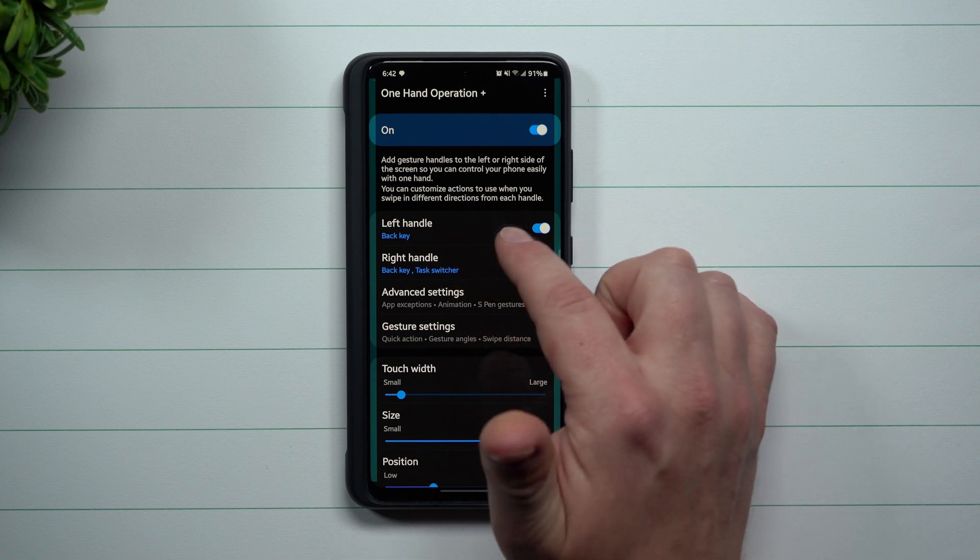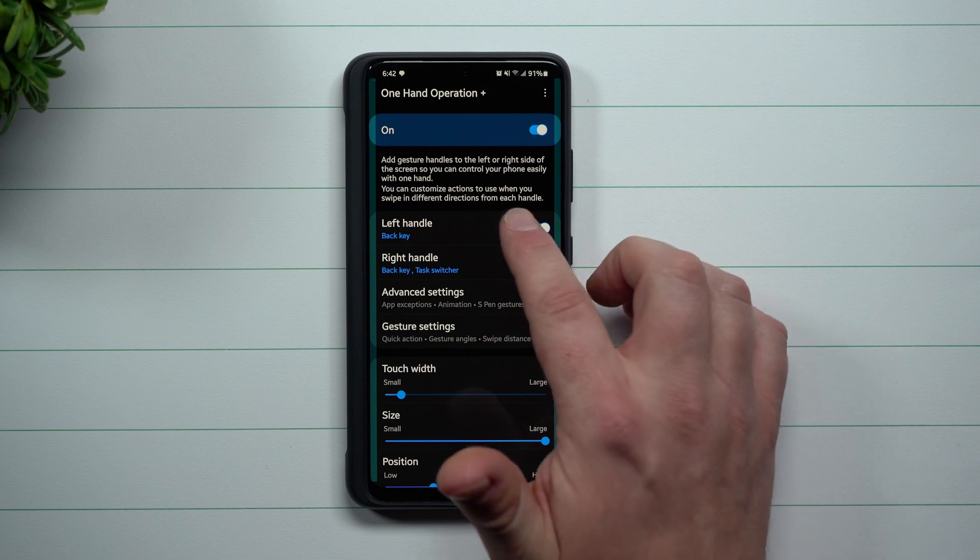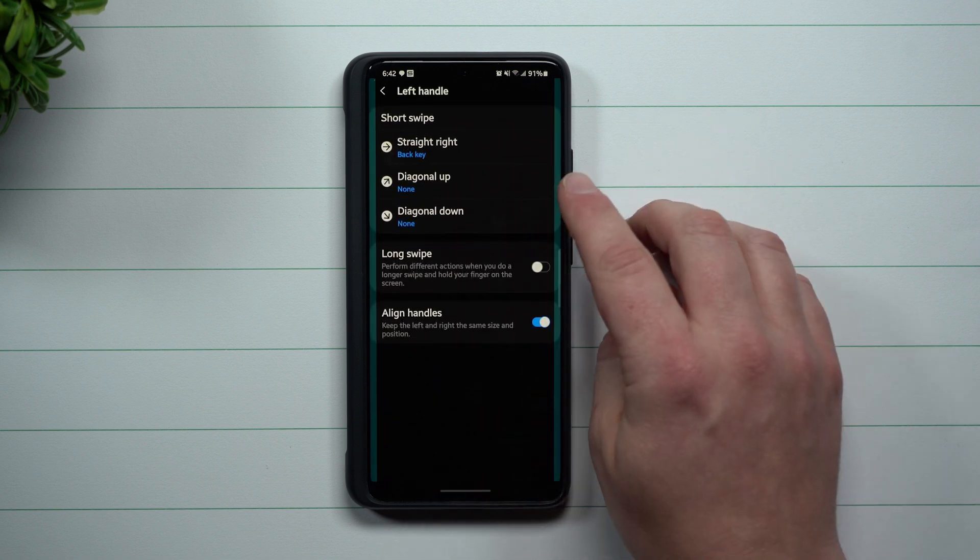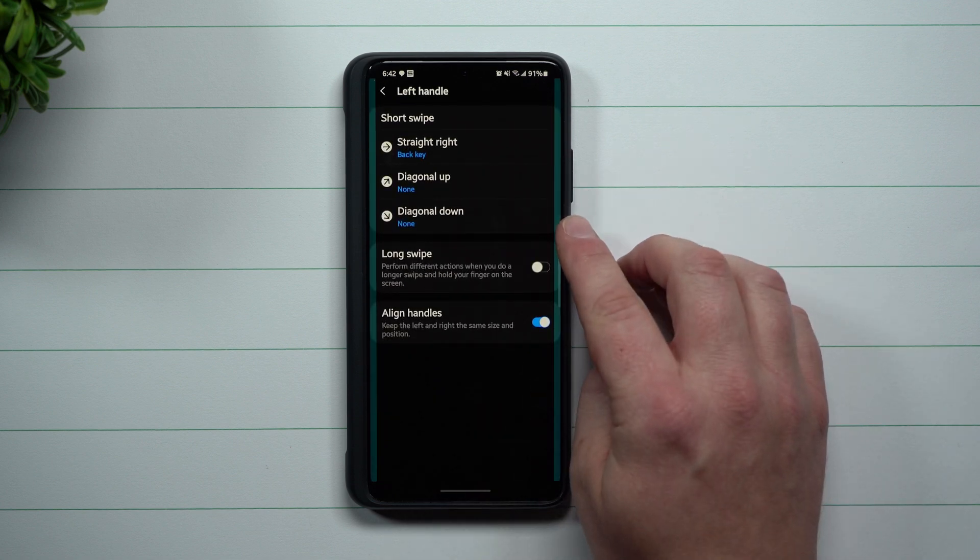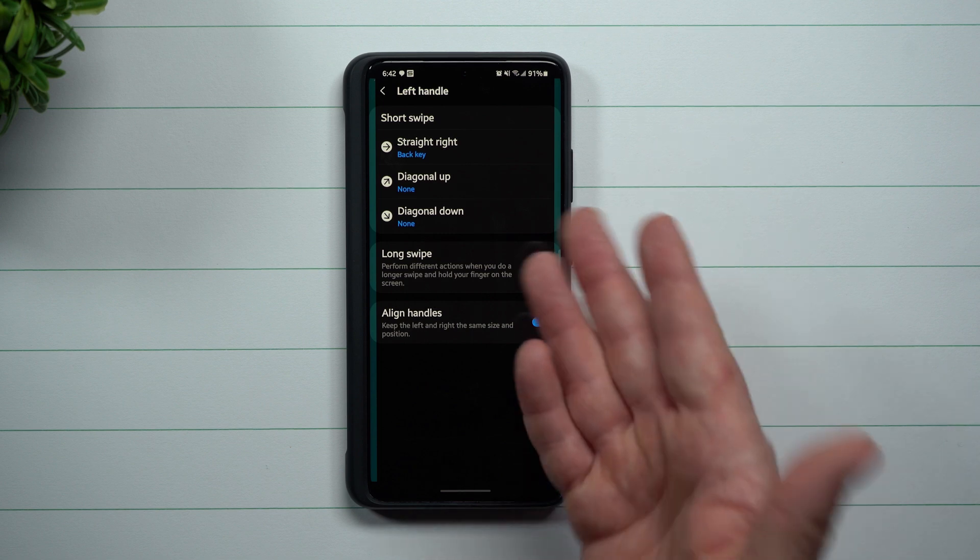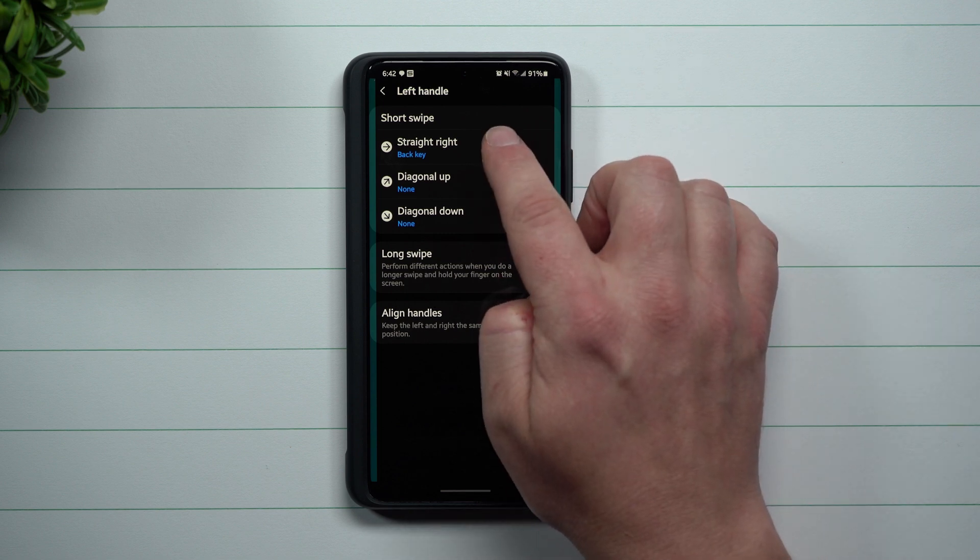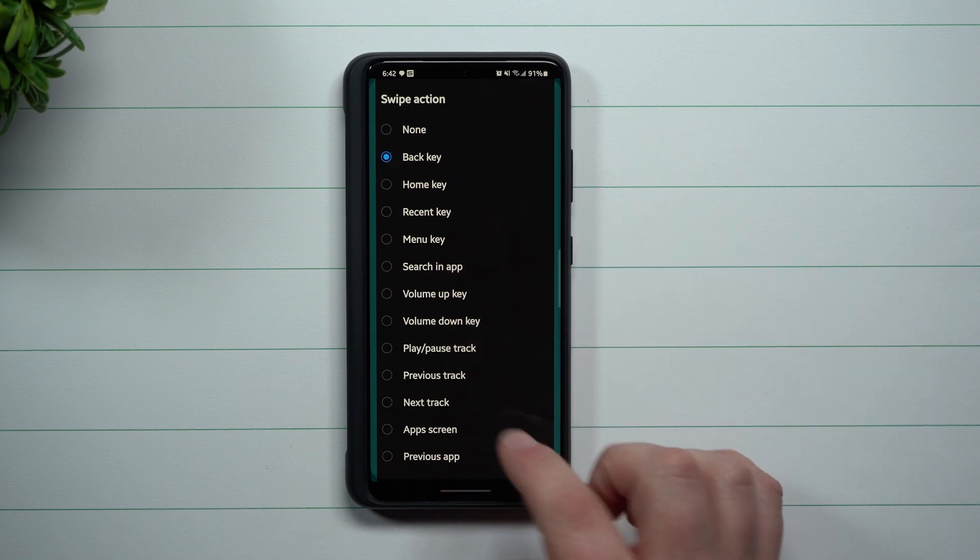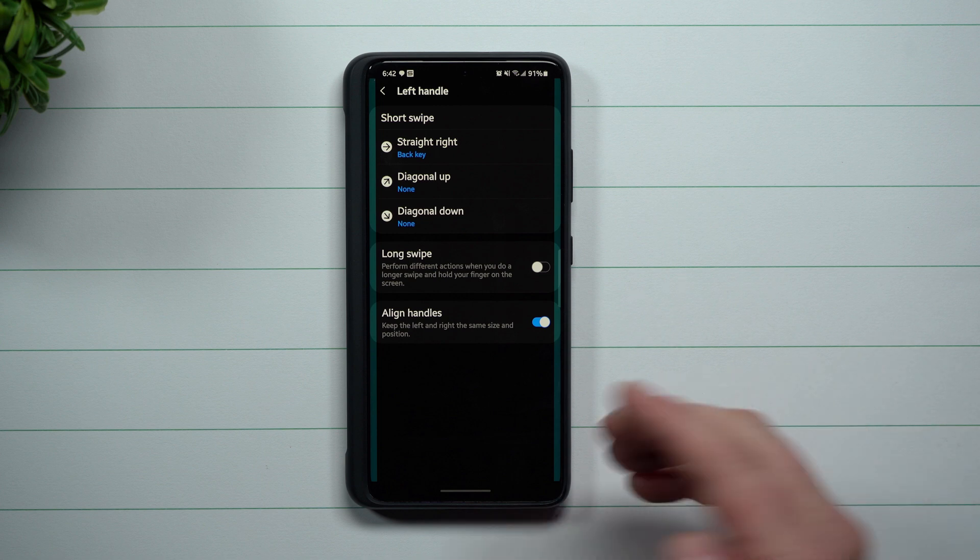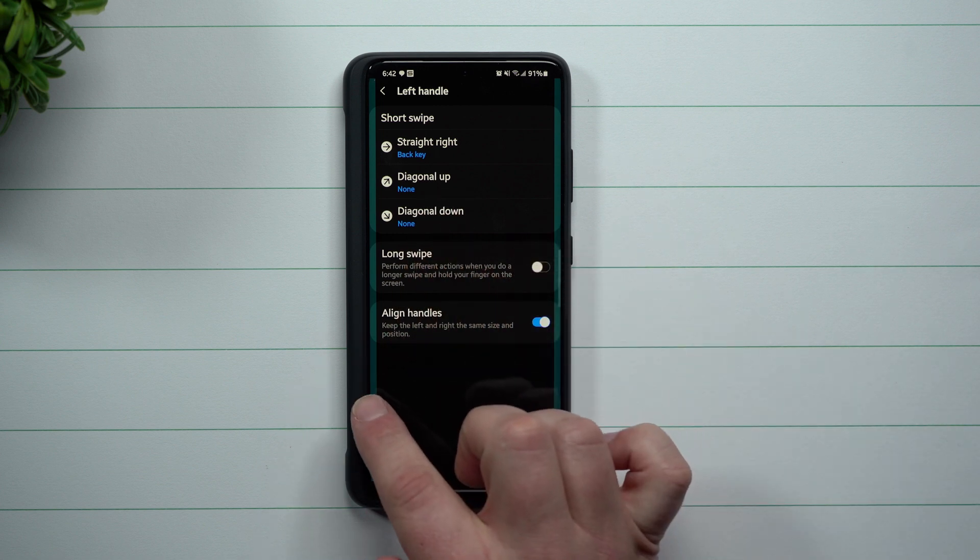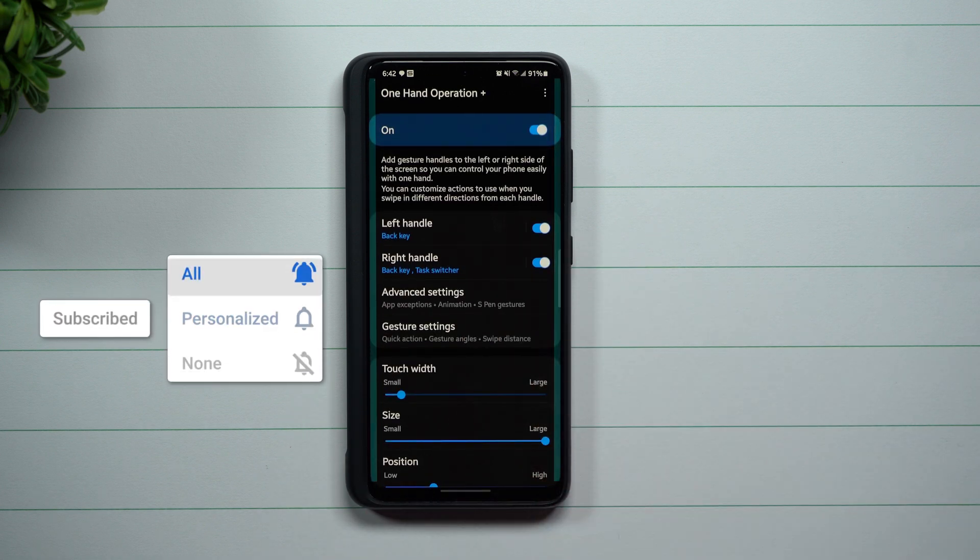Then what you want to do is underneath the left handle and right handle. On the left handle, I only have one thing set up, so you can set it up where you have the diagonal up, diagonal down, things like that, long swipe. And so I just kind of leave it to where I do the straight right, you know, into the screen and it's used as the back key. So simply I can just do that. Now the other two I just kept alone, so then this way if you want to set it up just like me you can.